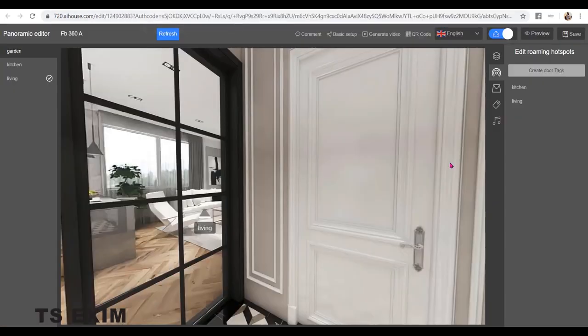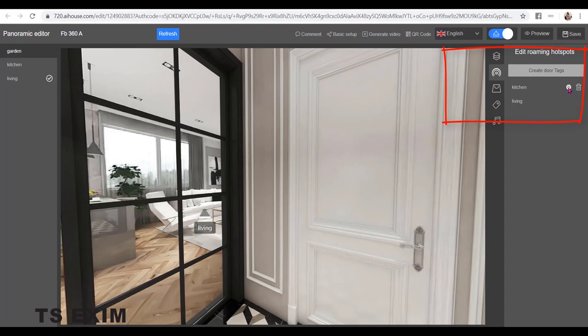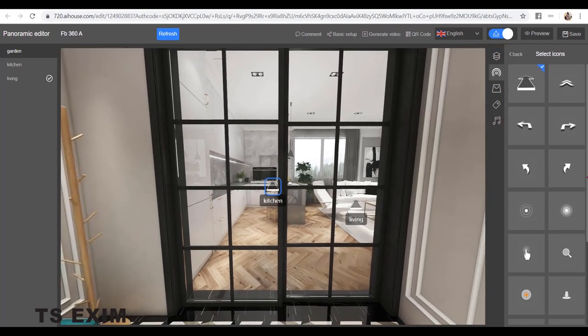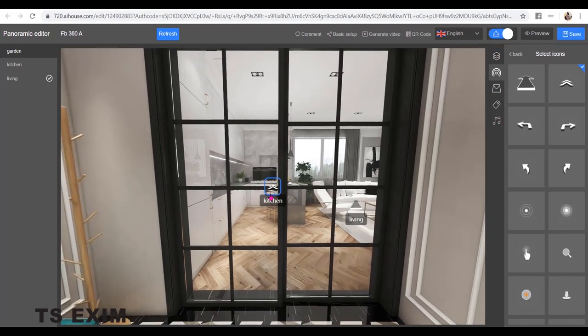Very simple. If you want to change the Rooming Hotspot icon, you can click Change Icon here and choose the one that you like.